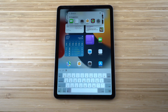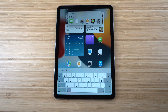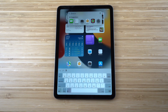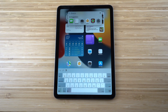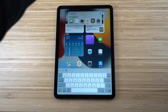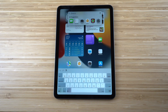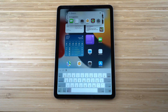Siri Suggestions shows recommended apps and content based on your usage and data carried over from your previous Apple device. There's also a microphone button — tap it and speak to find what you're looking for instead of typing. It's very intuitive and picks up your voice well.